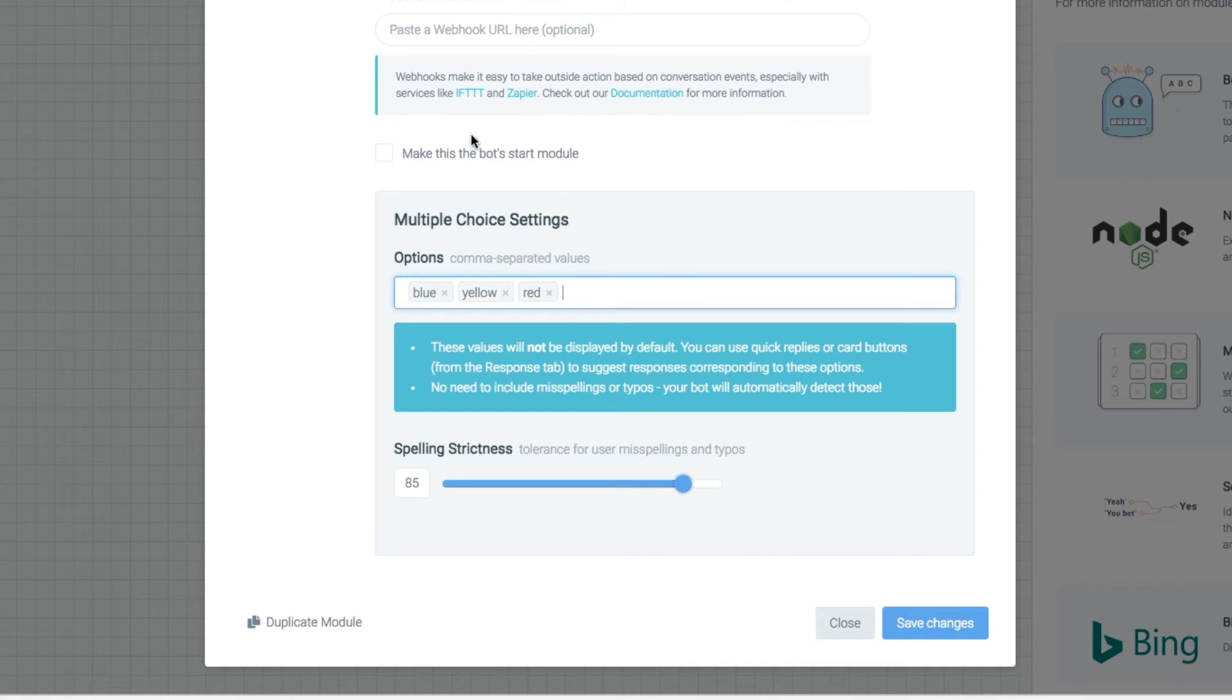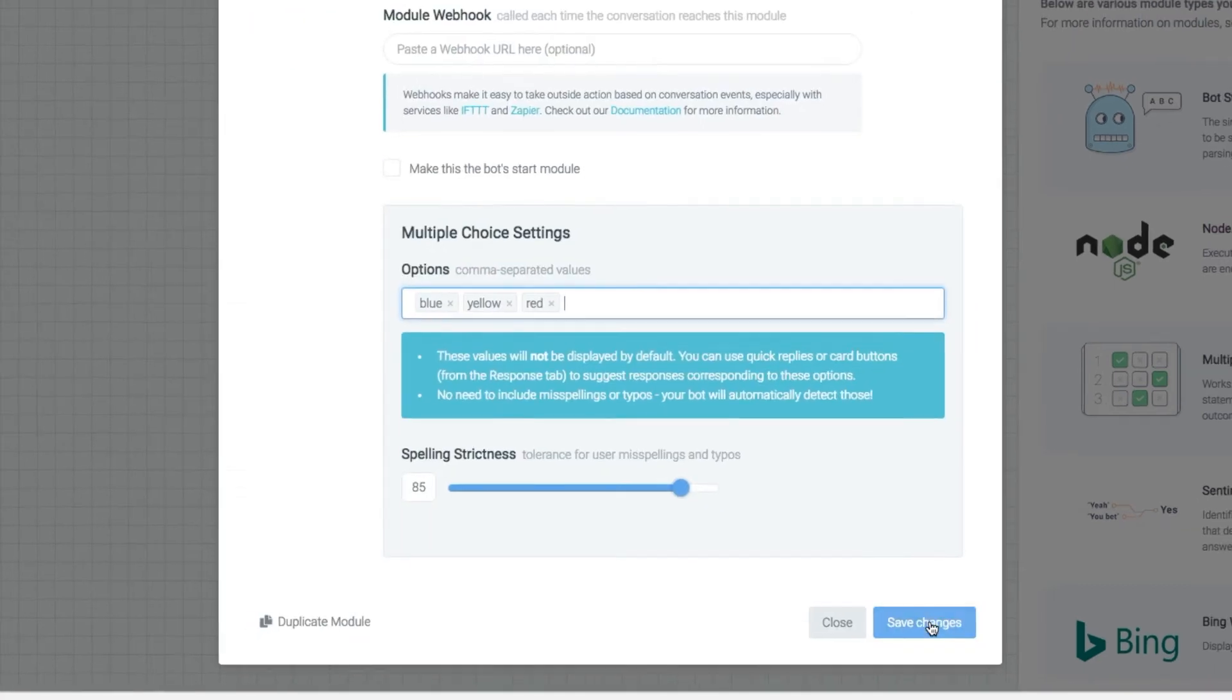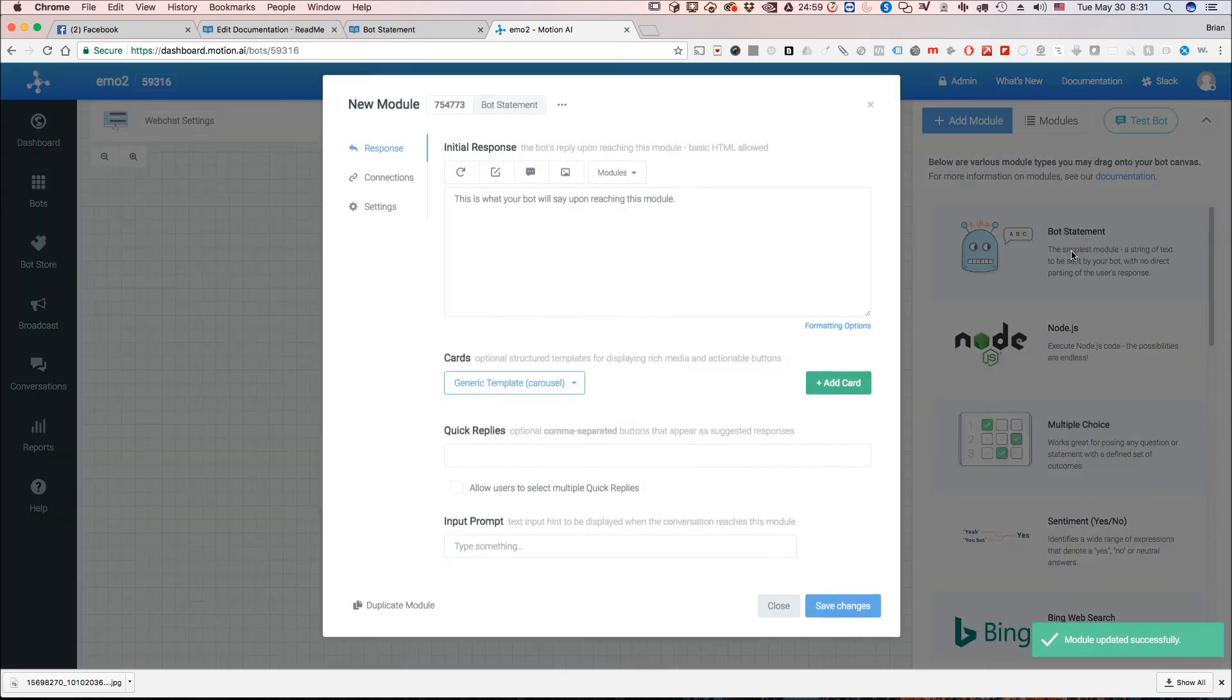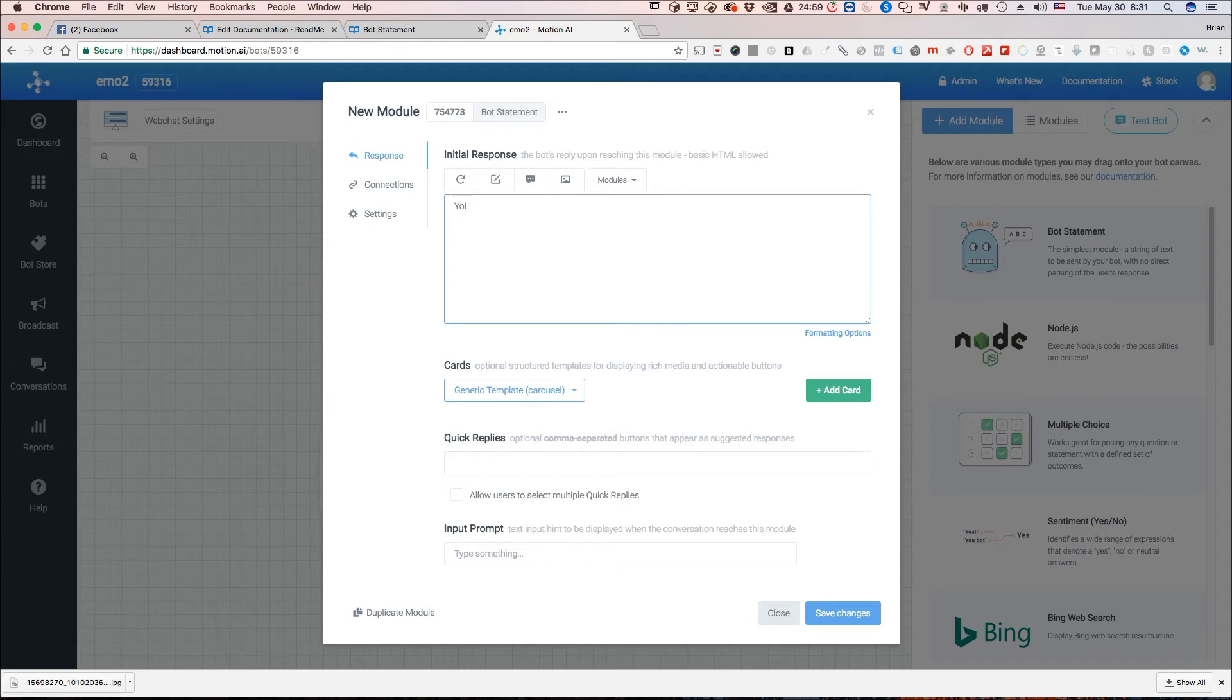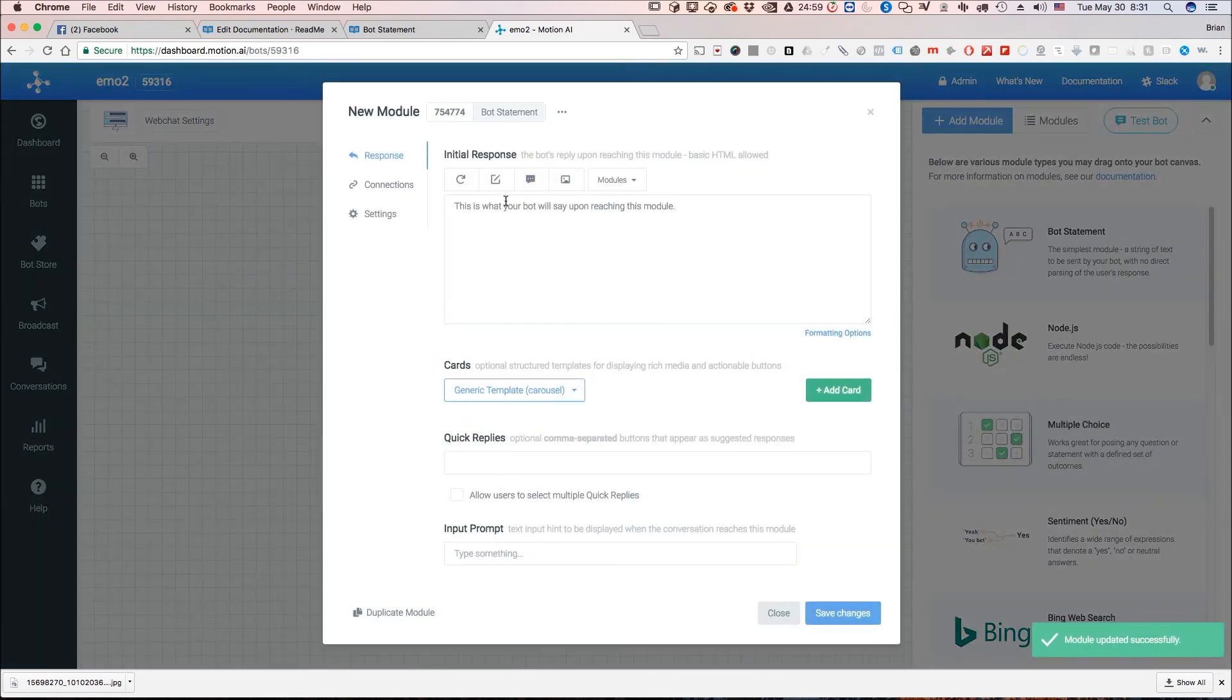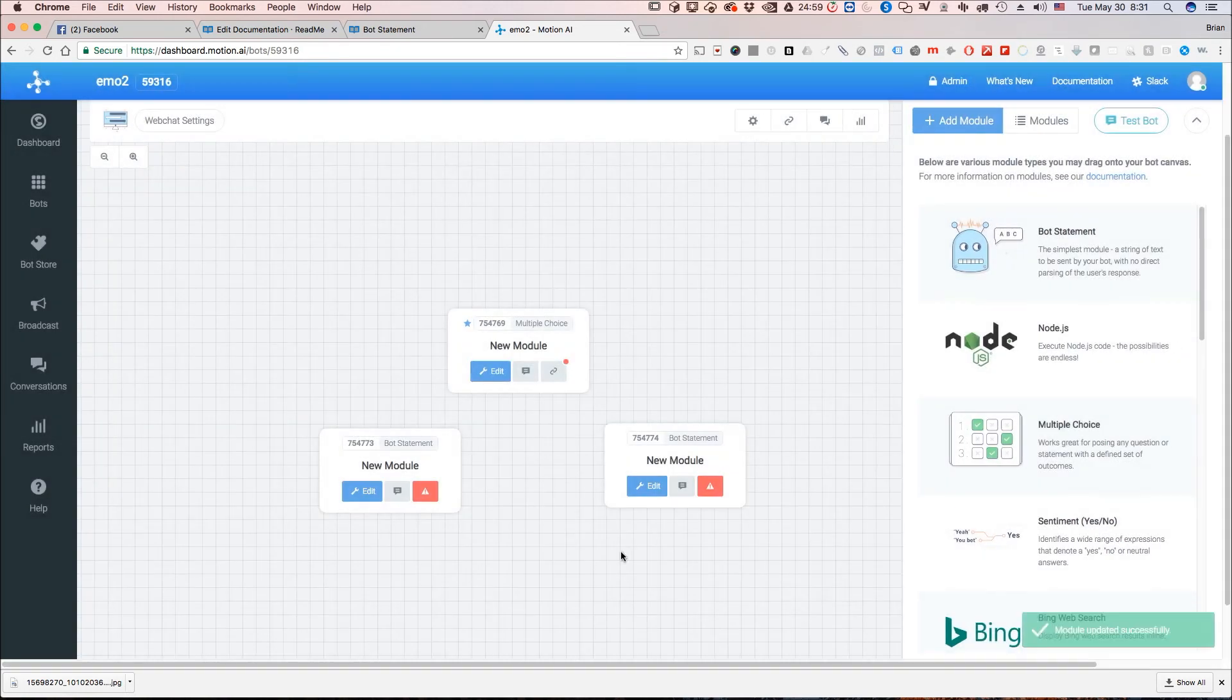So that's all we have to do here. Now the last thing that we can do and let's just go and add this in here. Let's add in a couple of bot statement modules. So this one we're going to just have it say you chose blue and let's add in one more and say you chose red. You chose red. And those are just for the example here.